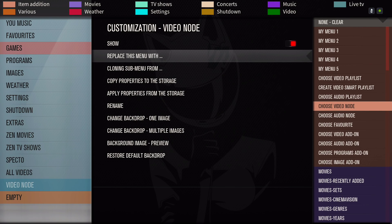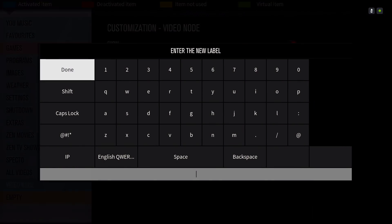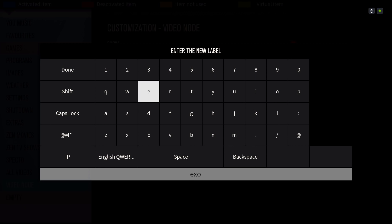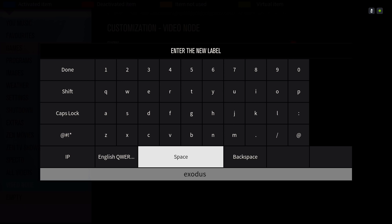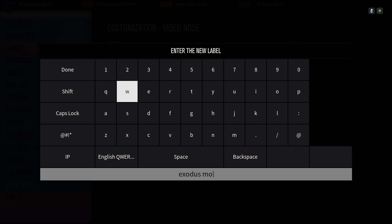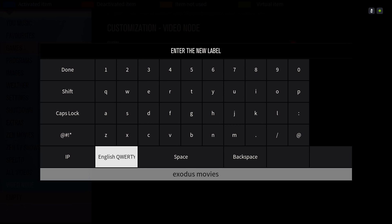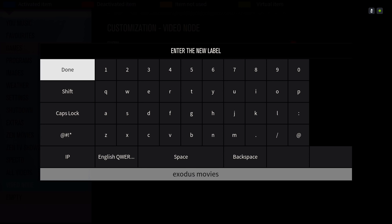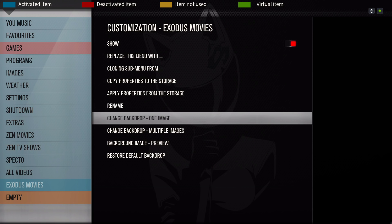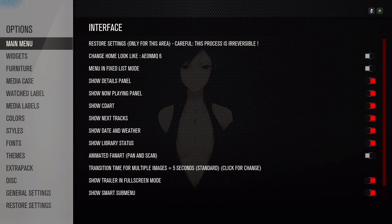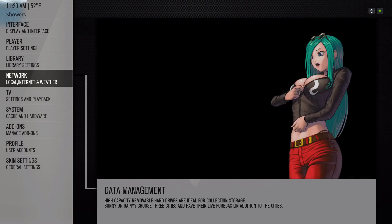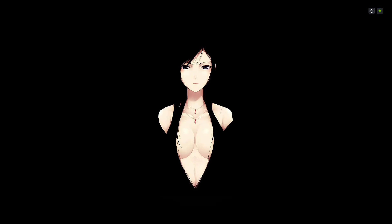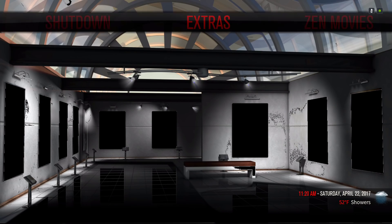Then you want to rename it because it just says video node. You name it whatever you want to name it. I'm gonna name it Exodus movie just for this video. And here you can change your backdrop to whatever you want.